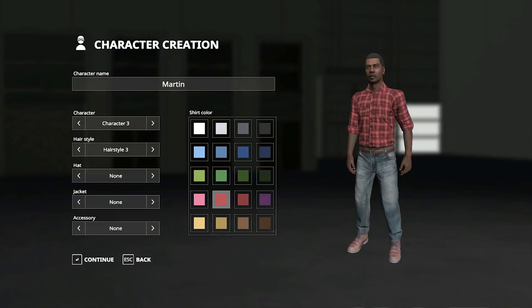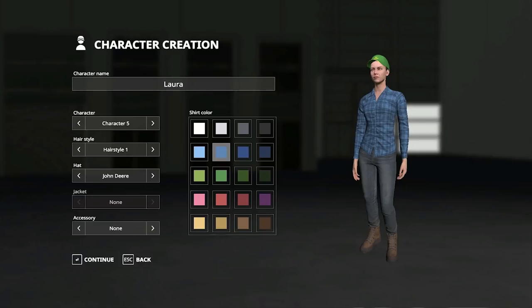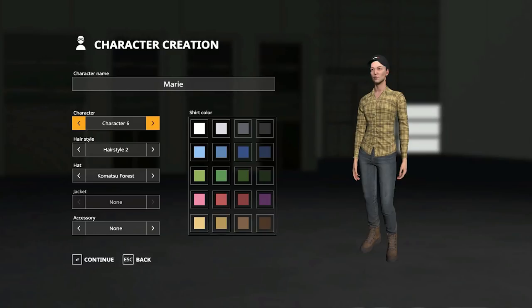You can also have four different hairstyles or you can have a cap if you want. The caps are basically a normal cap, but they have many different brands in game. For example, you can have John Deere, Farming Simulator, Vedestad, Horsch. You get the idea. So you can completely change the brand on your hat.